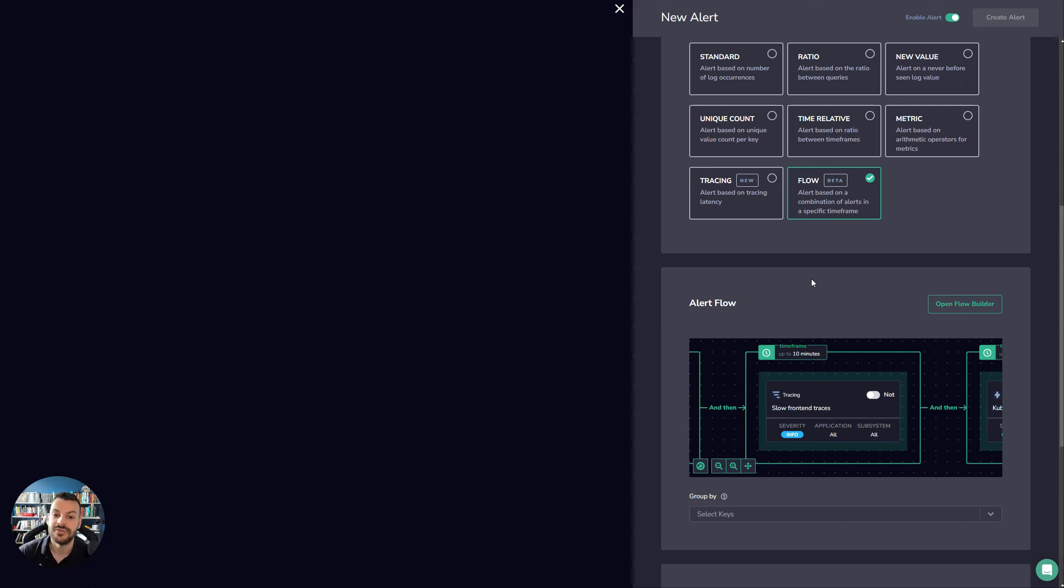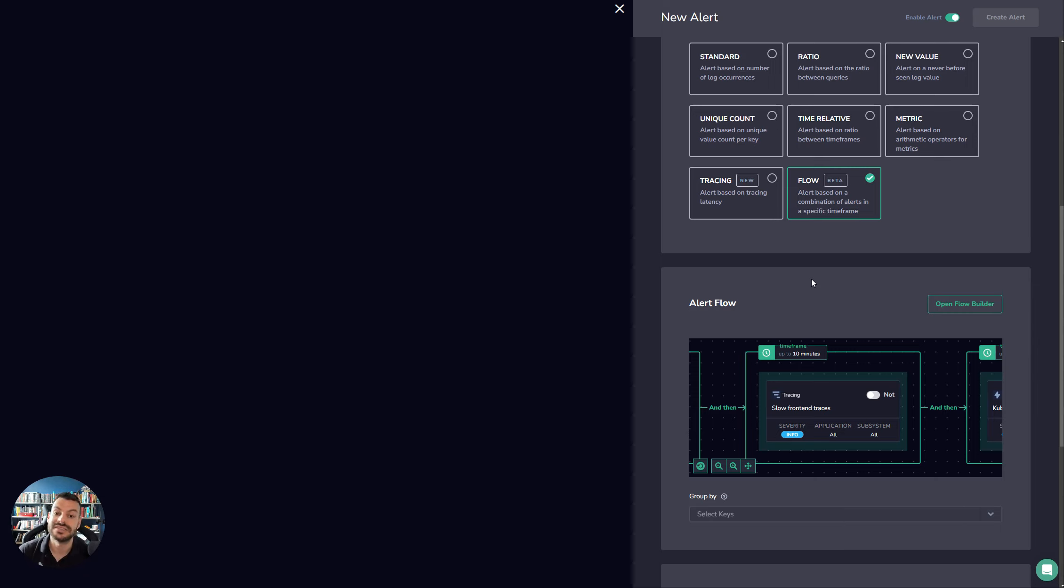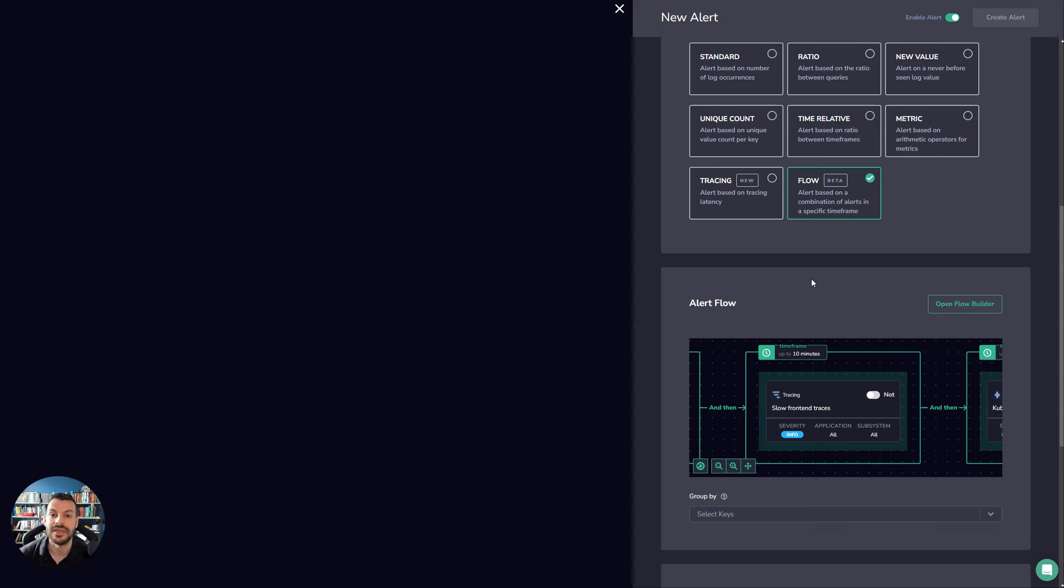So that was a run through of the different types of alerts and a deep dive into flow alerts. We're now going to explore configuring some of these alerts more deeply. We're not going to dive into all of them because there are some similarities between them. But we are going to dive into standard alerts because that has some configuration details, metric alerts, and then we're going to go into the troubleshooting section of the video.